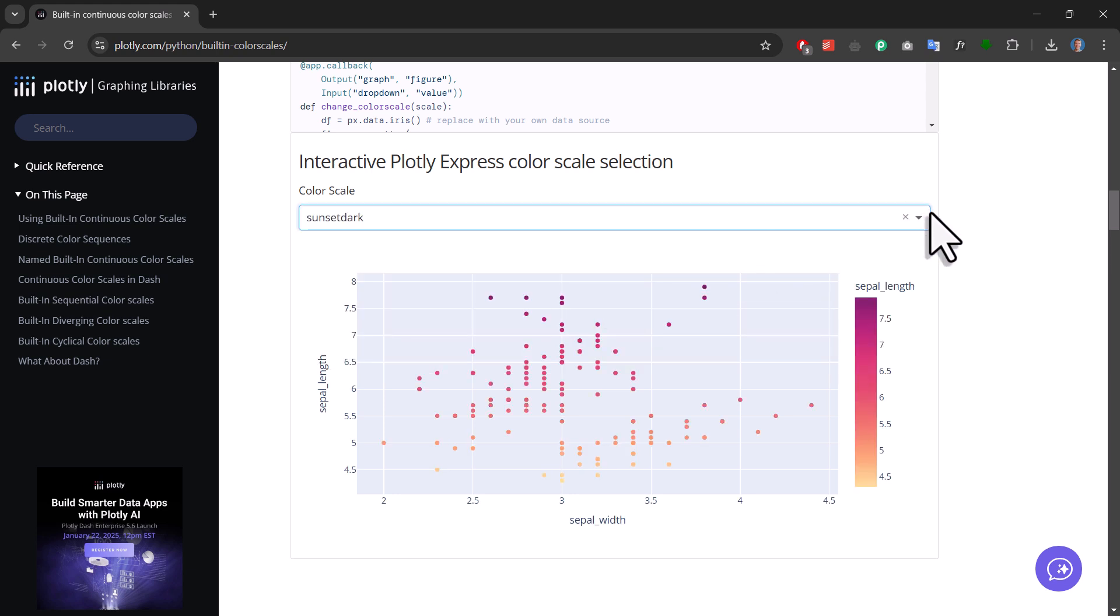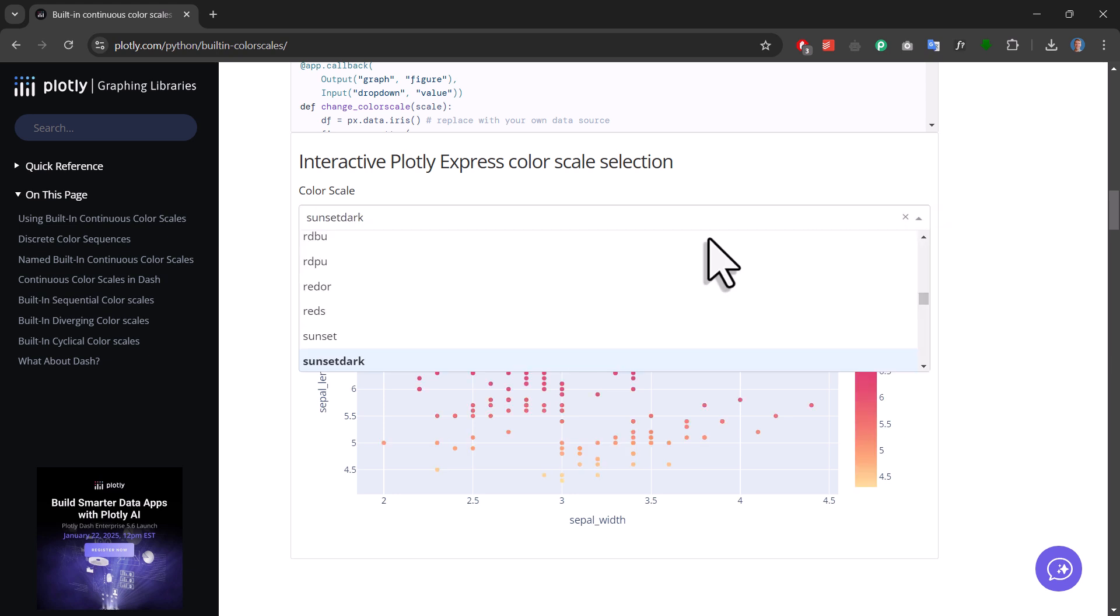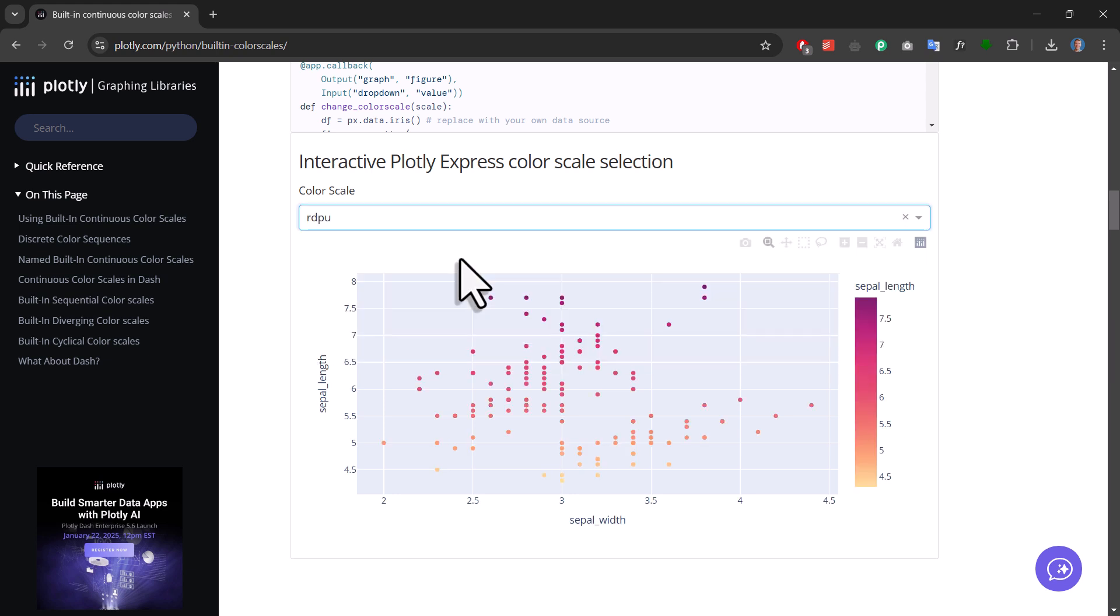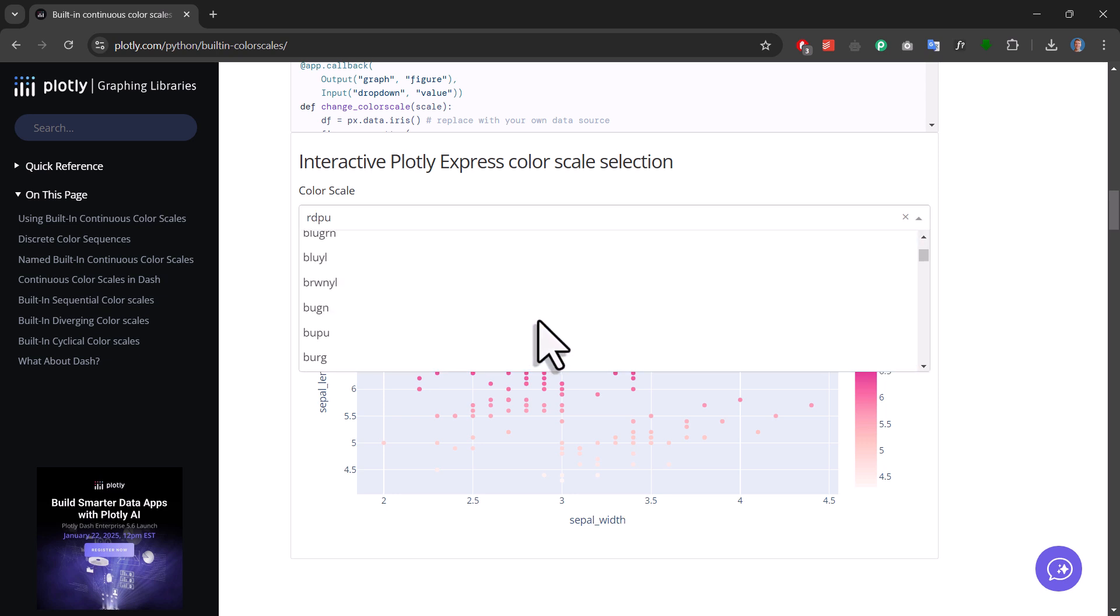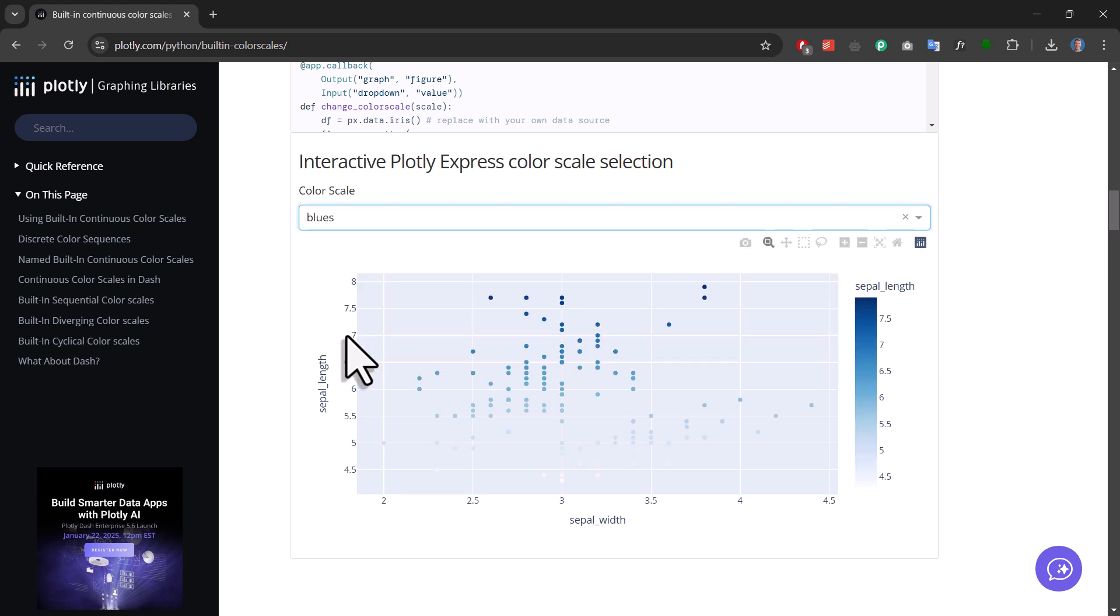Here on this page, you can use the dropdown menu to check out the different color scales. And I'll also make sure to include the link to this page in the description box below. So for my example, I'll use blues.